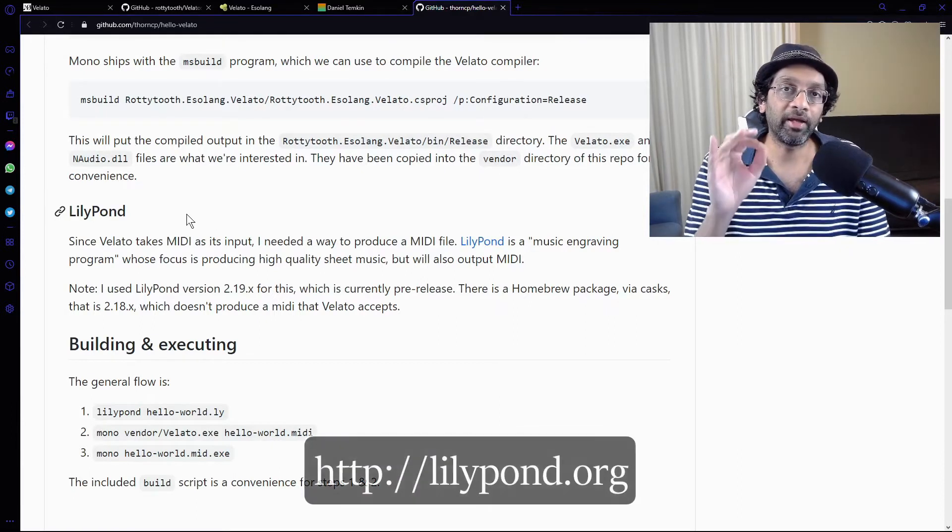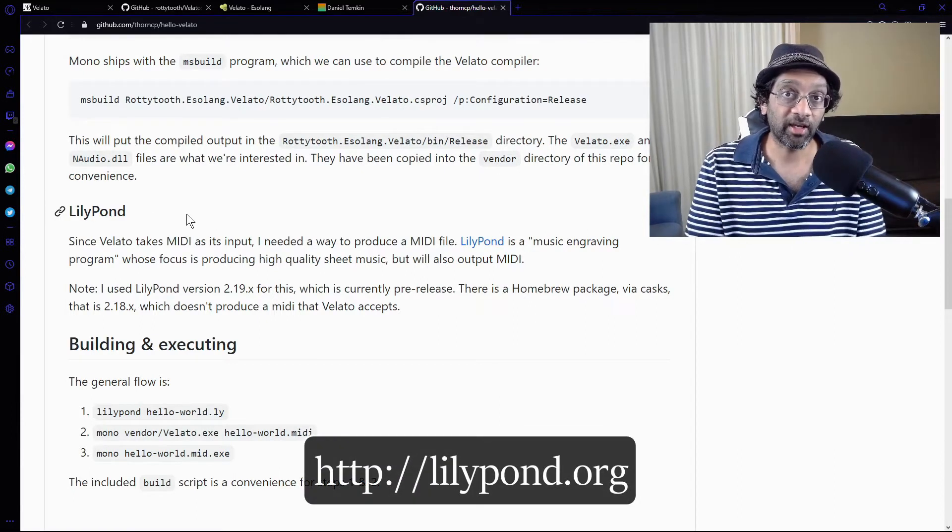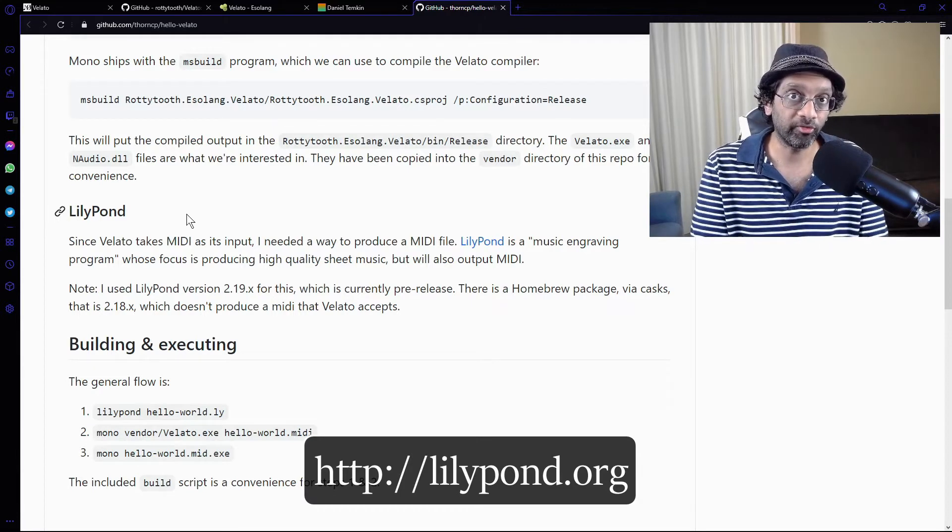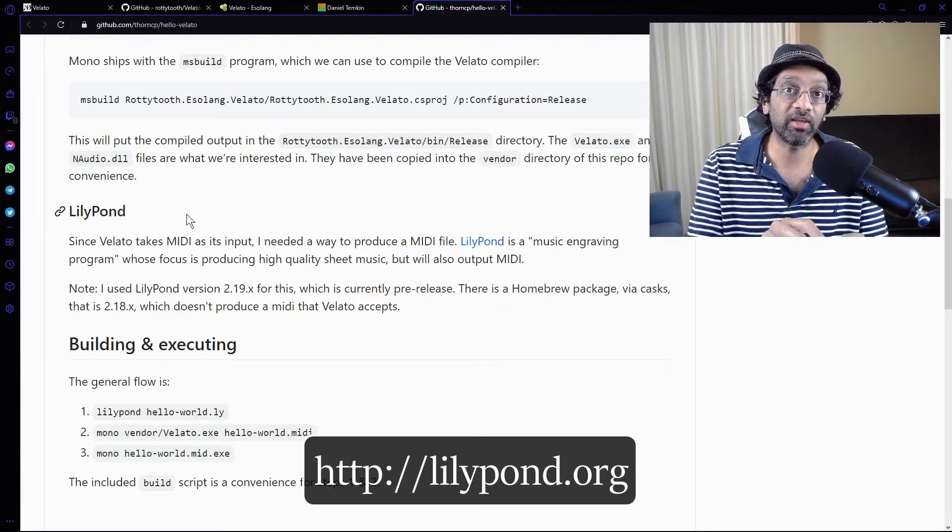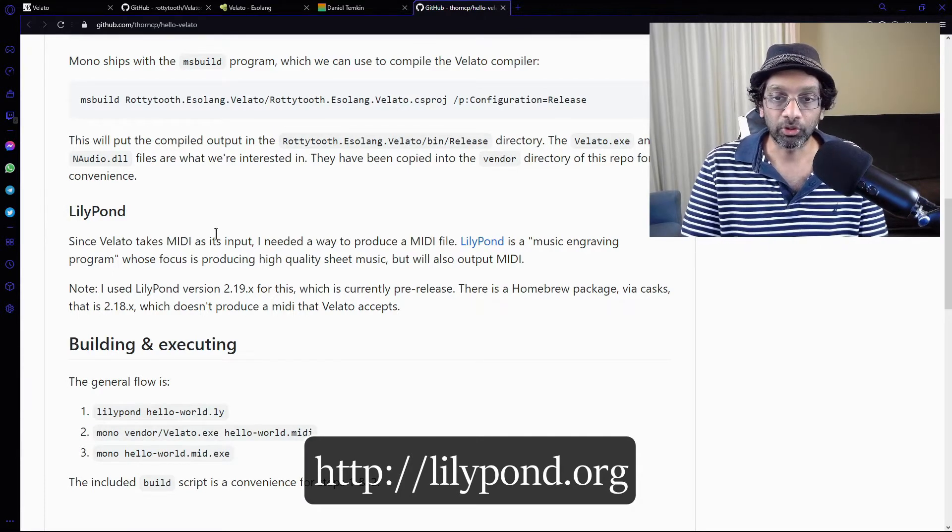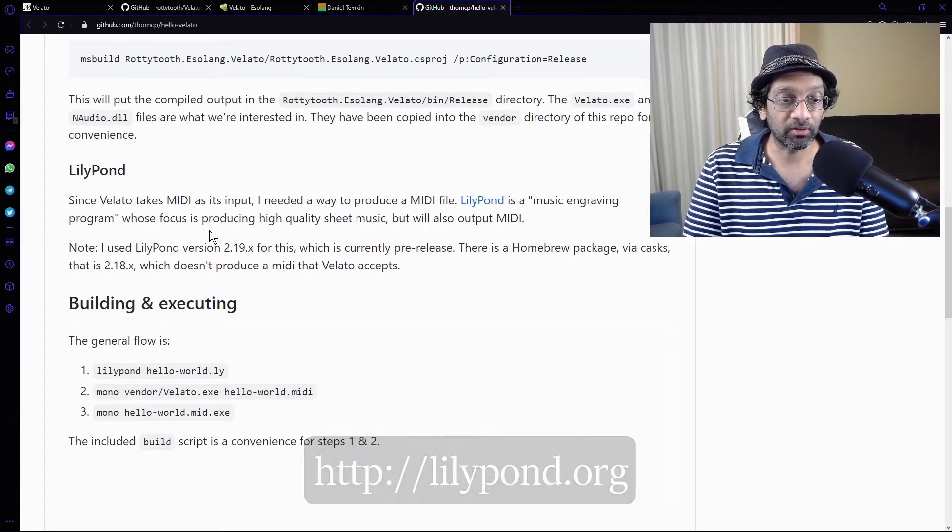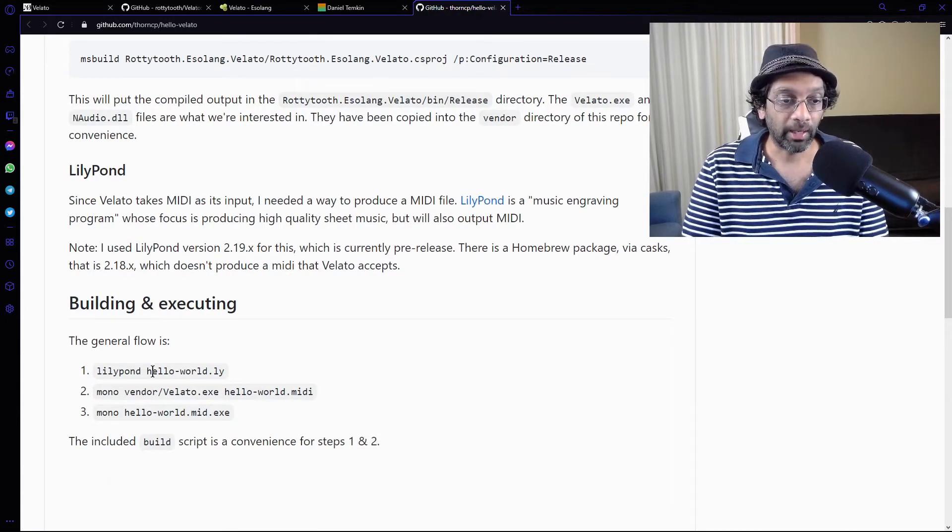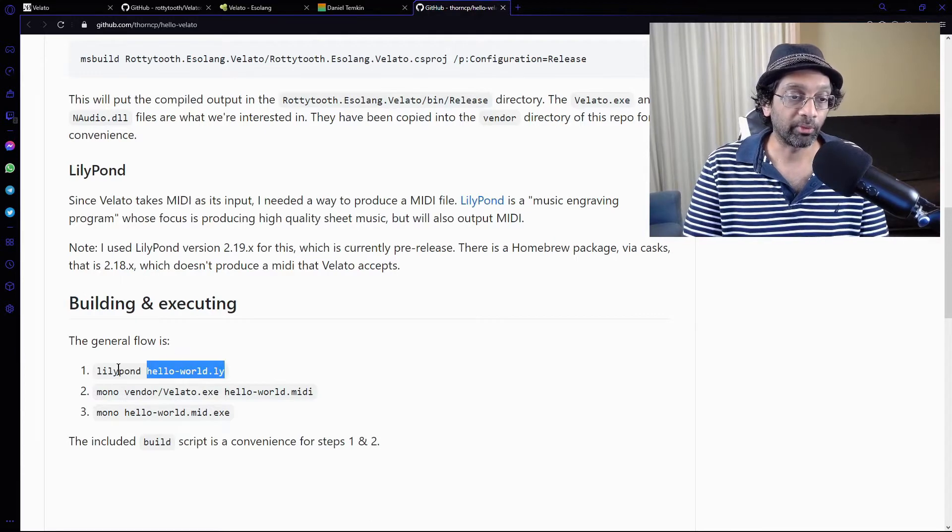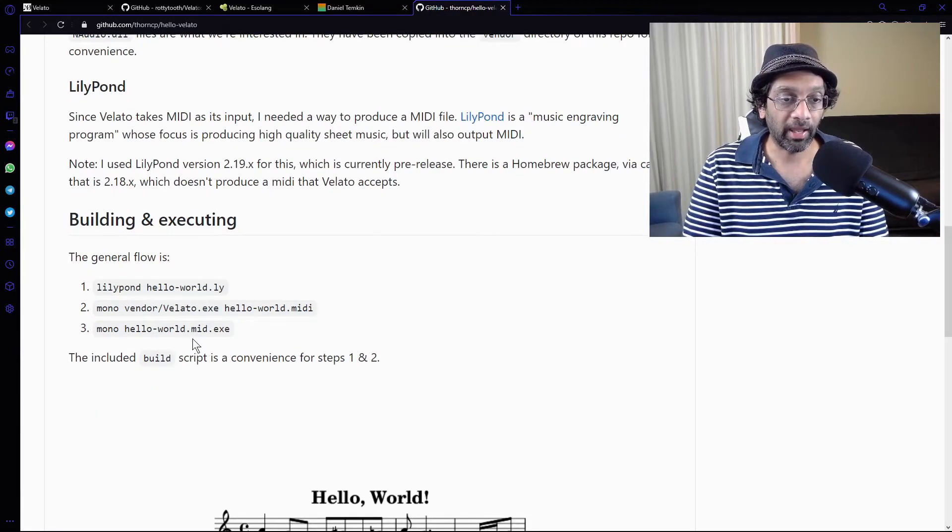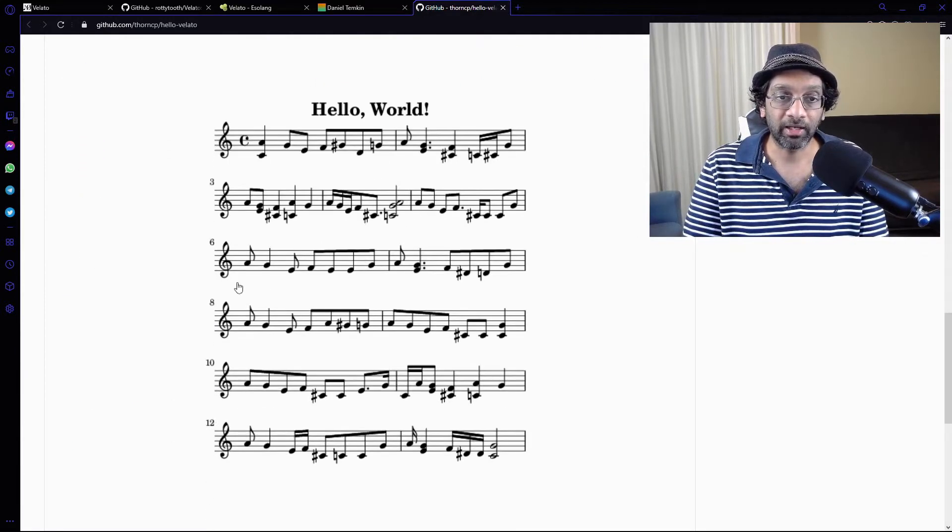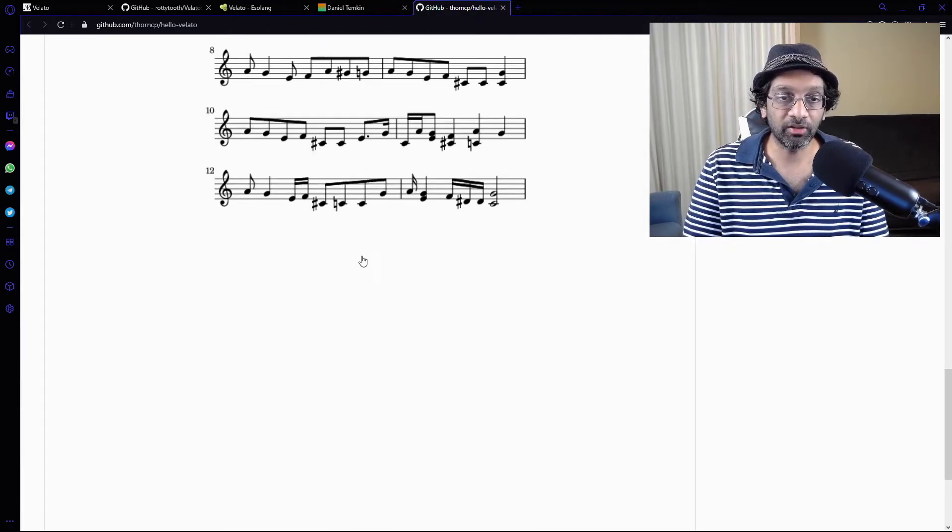Lillipond is an application that takes in a text file. It's known as a Lyric file and it generates a MIDI out of it. So I'm thinking how this works is... There we are. I'm going to put the code in an LY file. I'm going to send it to Lillipond and I'm going to compile it.